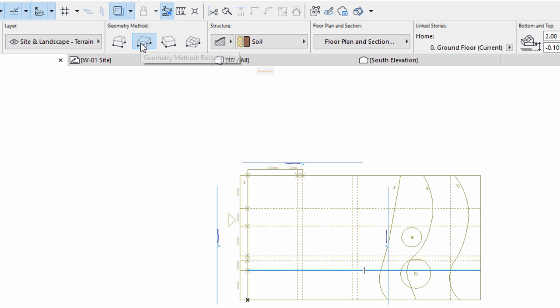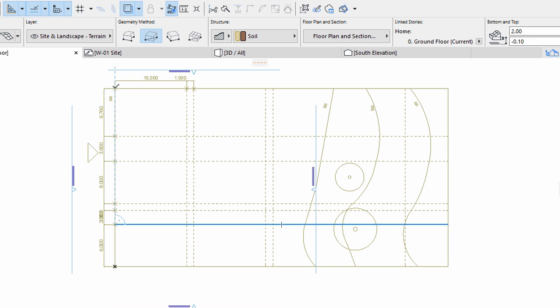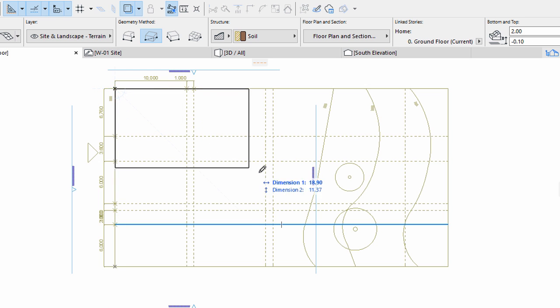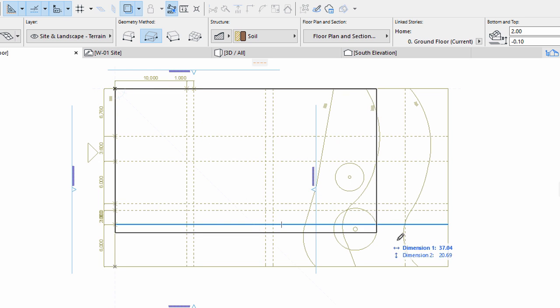Select the Rectangular Geometry Method in the Info Box and click the two opposite points of the site rectangle to create a mesh.